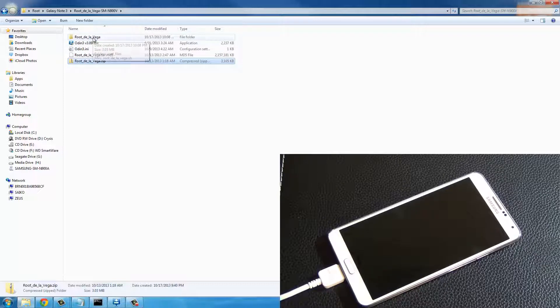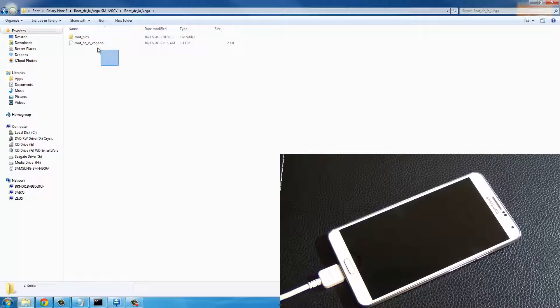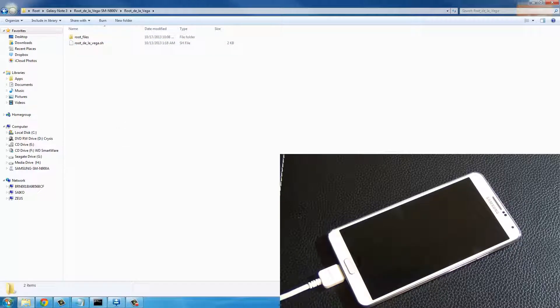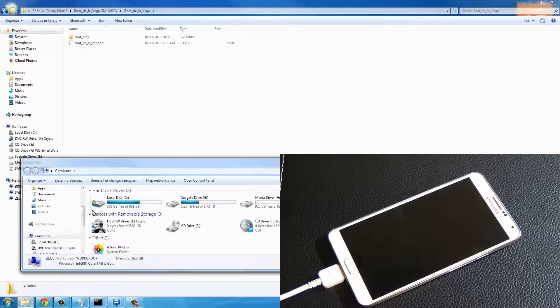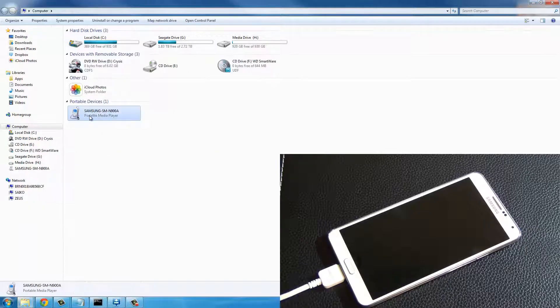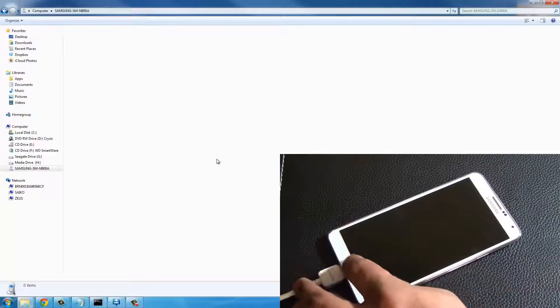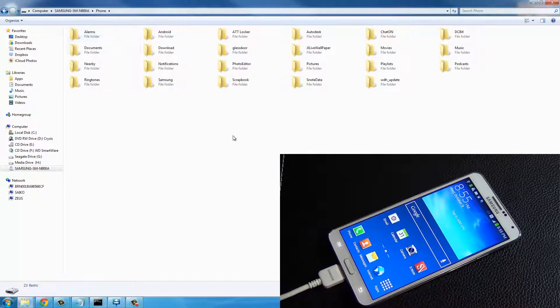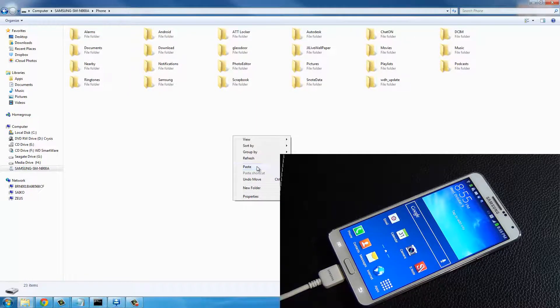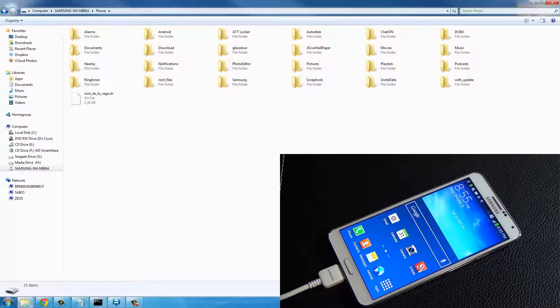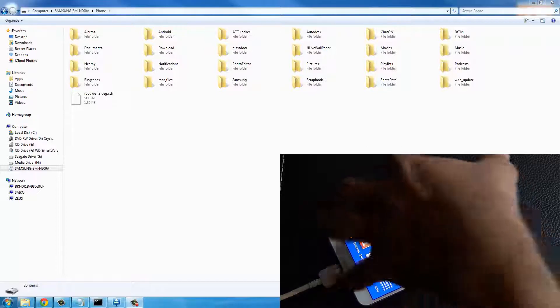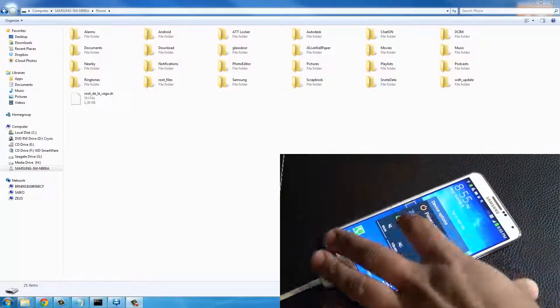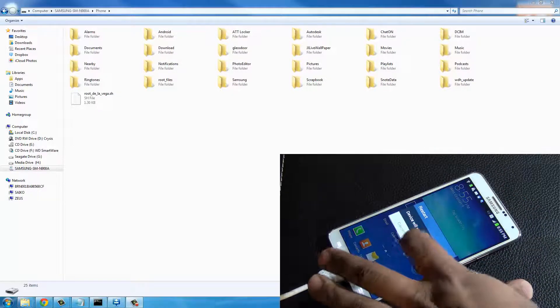Go into the folder, grab these two files, copy them, then go to your computer. By this time your Samsung should be connected to the computer. Go inside your Samsung Galaxy Note 3, go inside one more time and paste those two files right to the root of your phone. Then go ahead and restart your phone - just press the power button and hit restart.